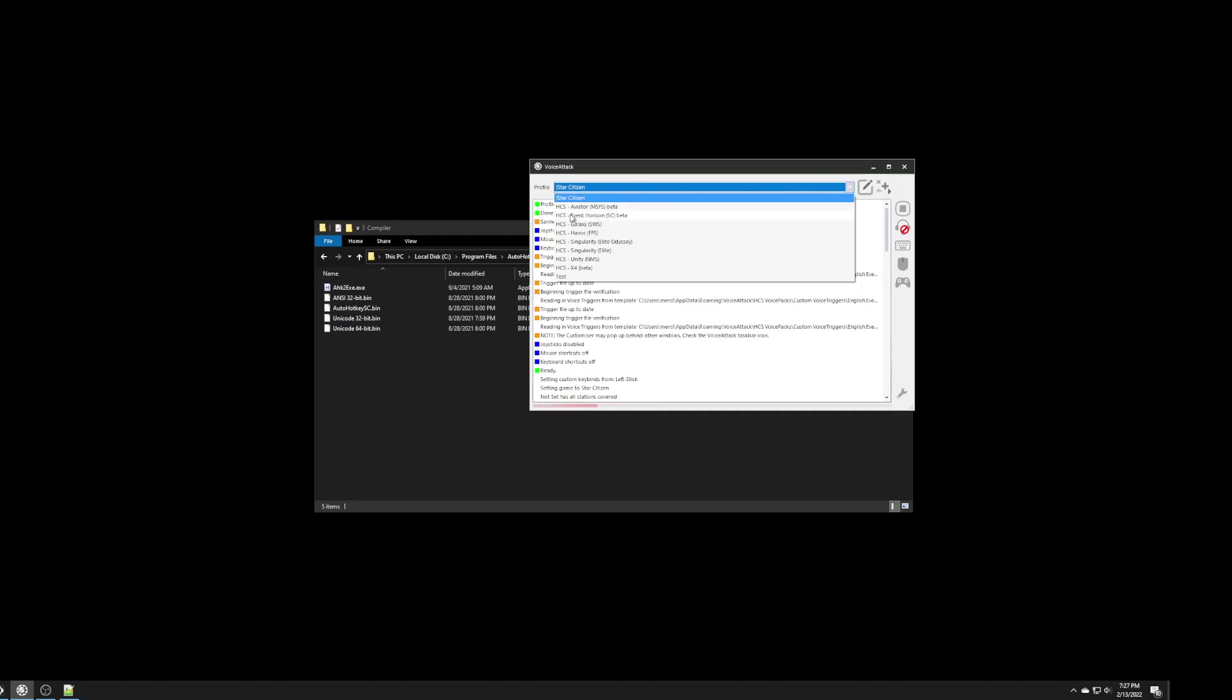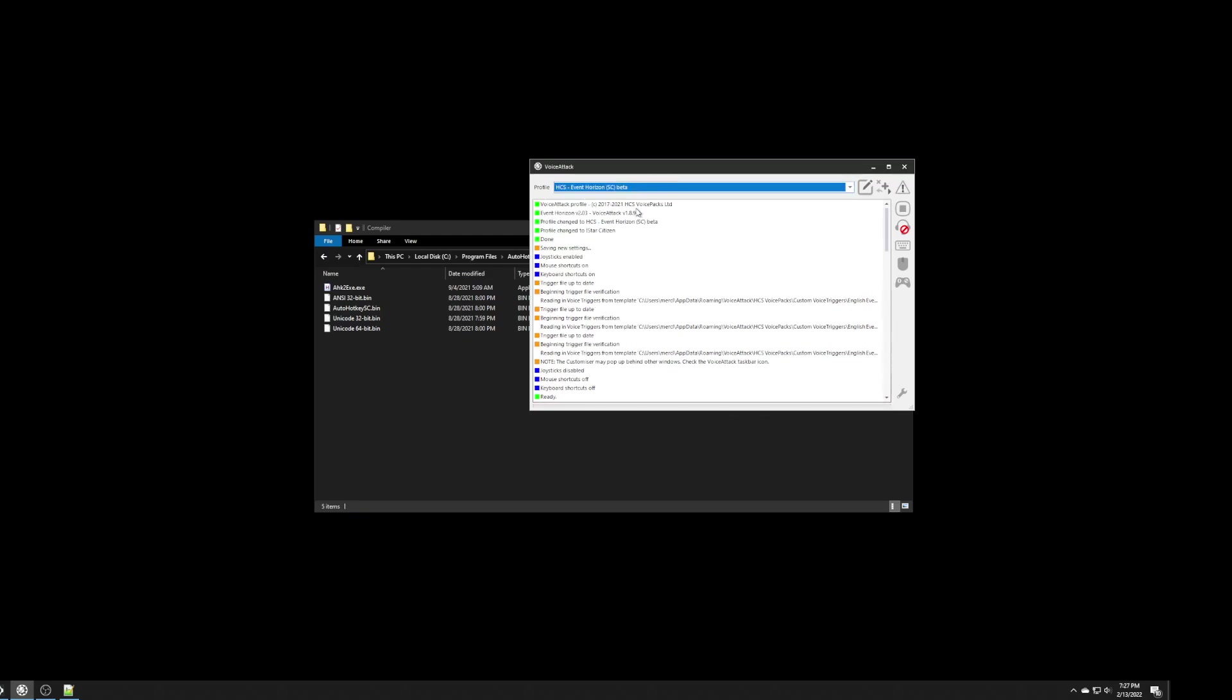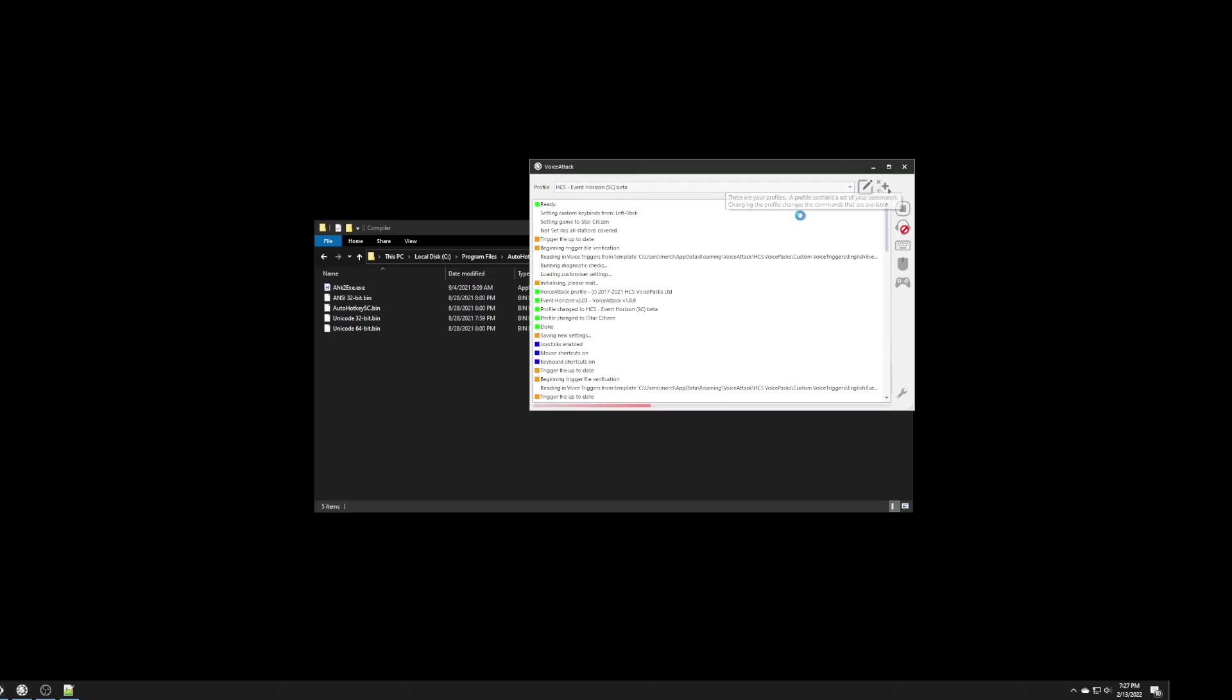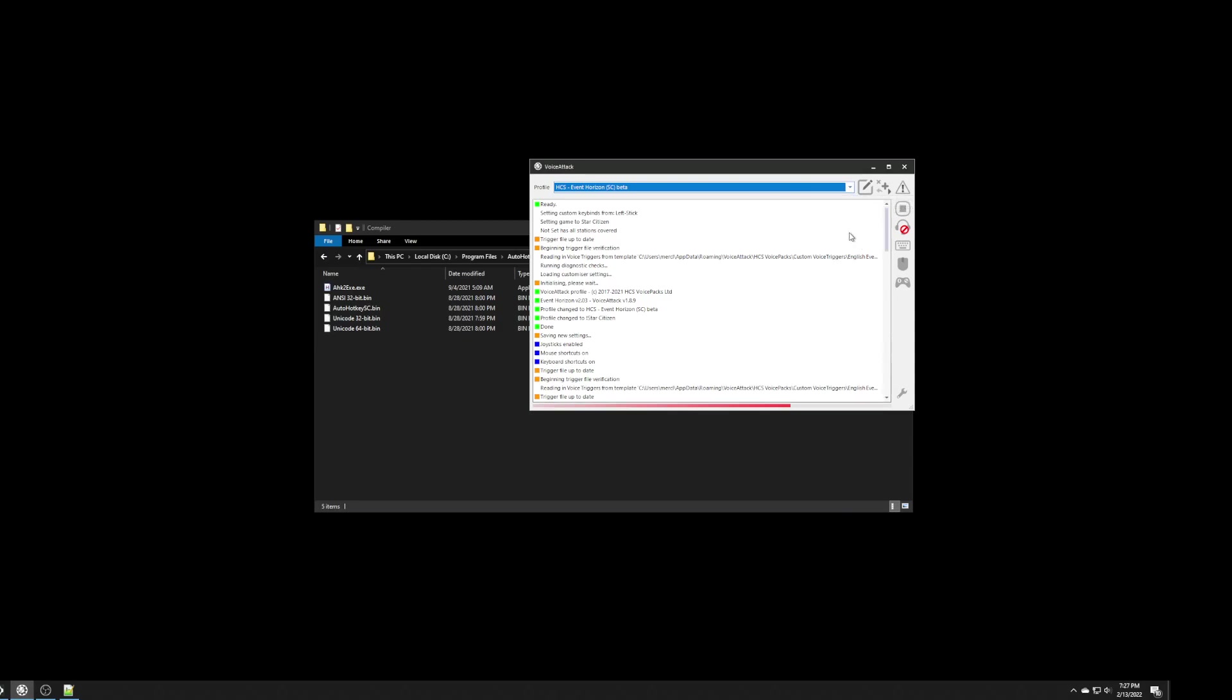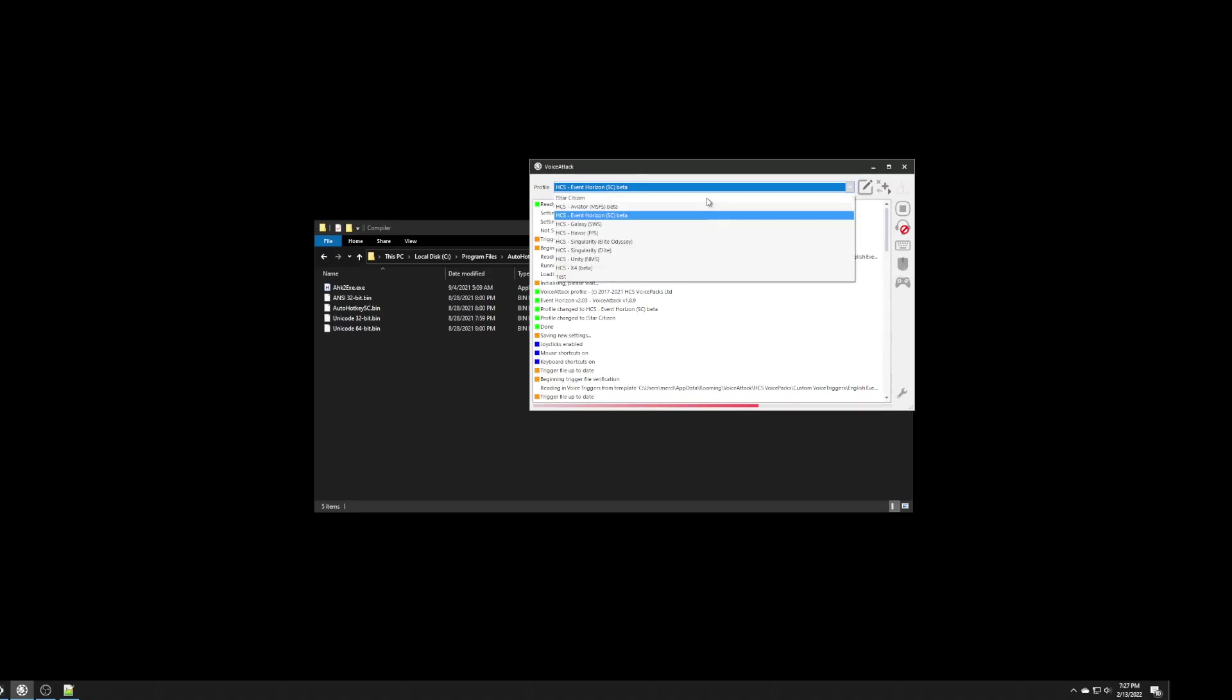that you set it back to HCS Event Horizon. It's very important that that one is always the last profile that you have running because it will remember that and it will always load that profile. And, like I said, my profile is actually linked to it. So, it actually will run commands from both this one and from my profile.